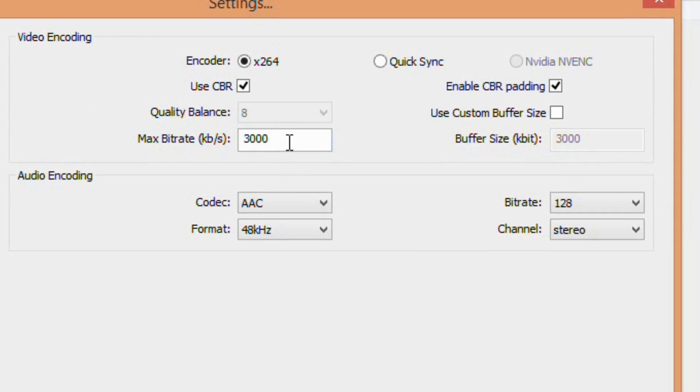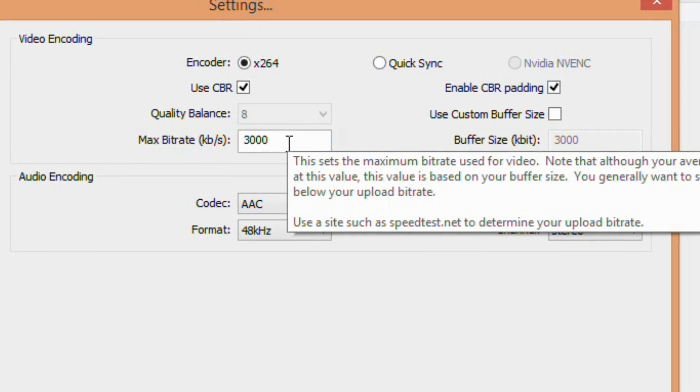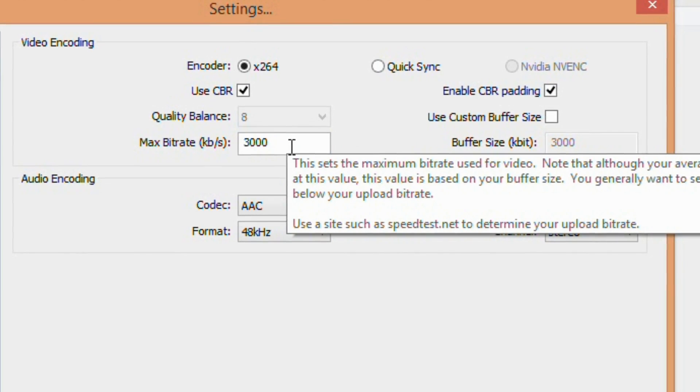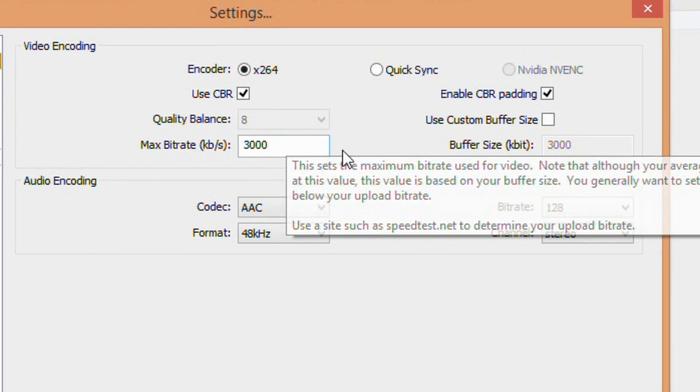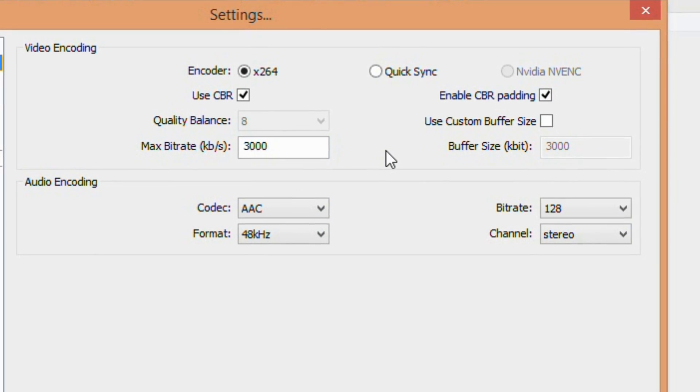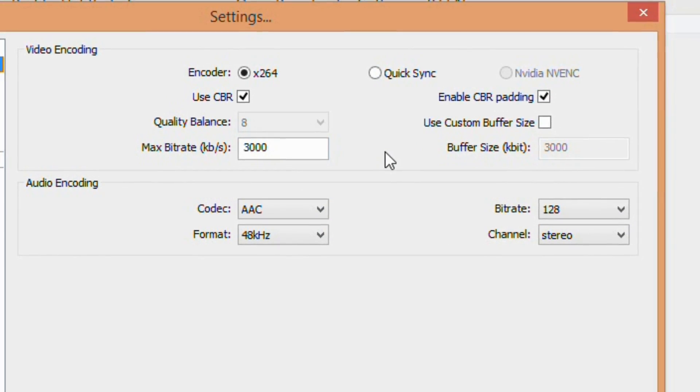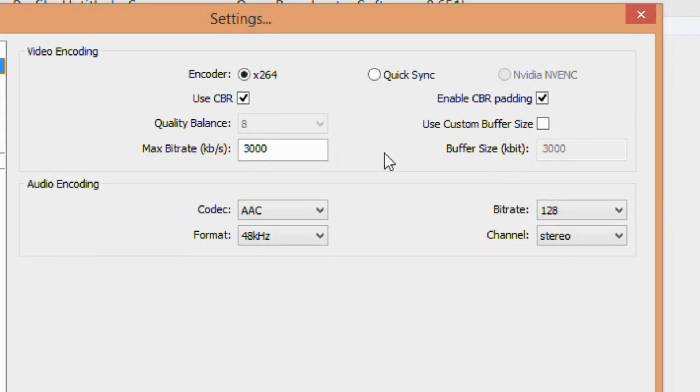Go to Max Bitrate and select your bitrate. Since we are streaming at 1080p, we will select it to 3000. Just make sure whatever resolution you are streaming at follows these guidelines.